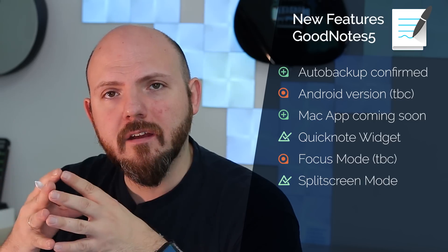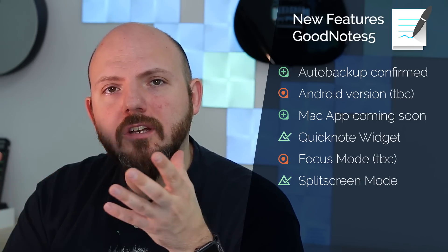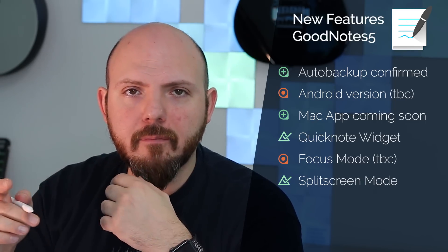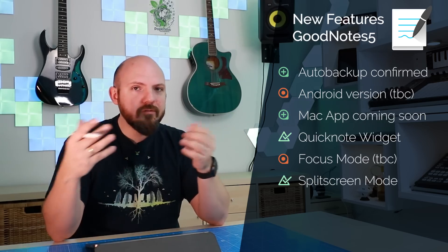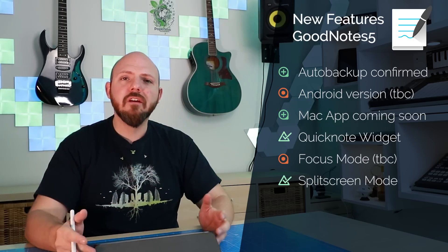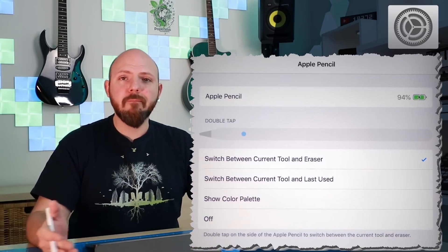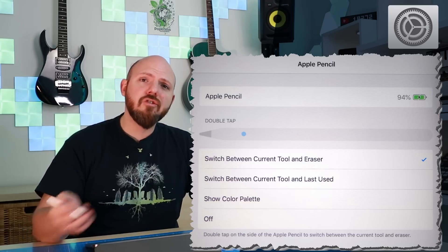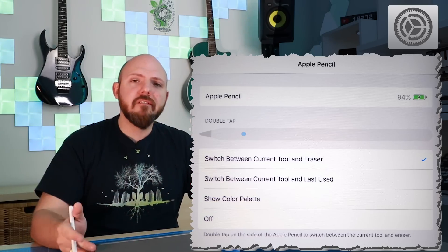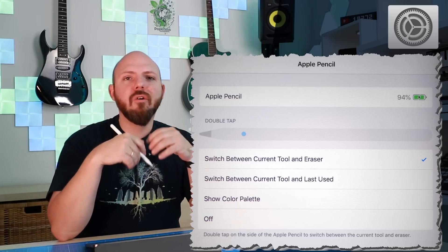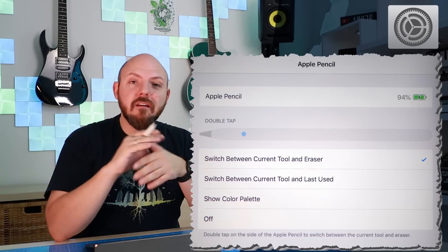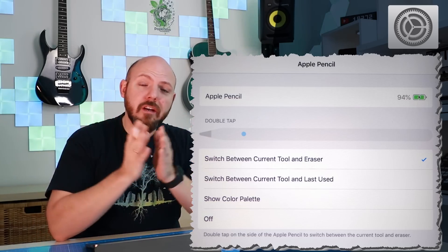They also discussed the double tap feature with the Apple Pencil. In NoteShelf 2 you can choose what double tap does within the app. In GoodNotes 5 you can already configure this too — go into your Apple Pencil system settings and choose what a double tap does globally: switch to the last tool, do nothing, open the color palette, and so on.